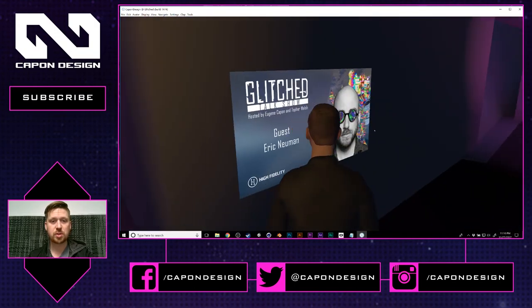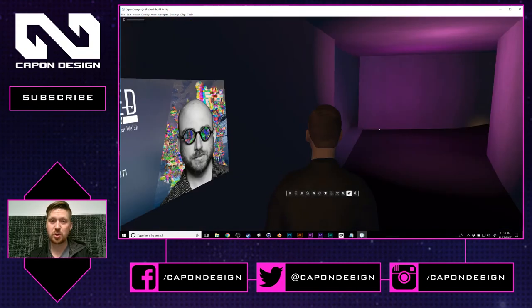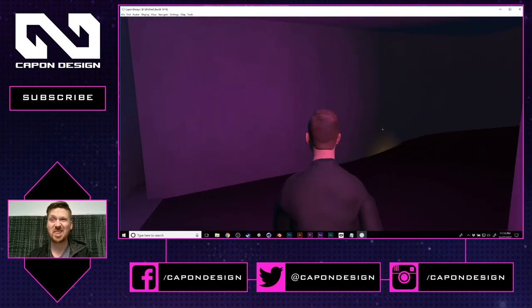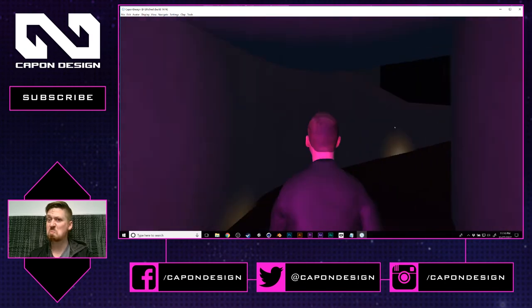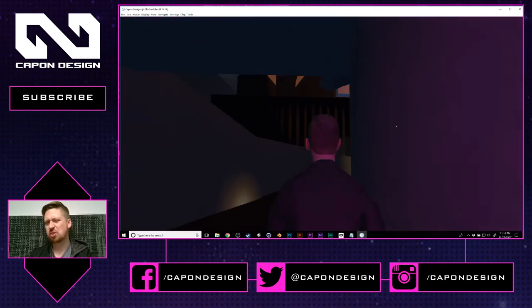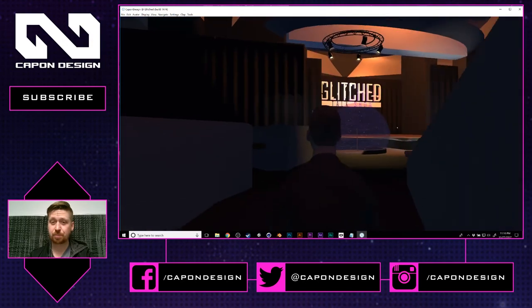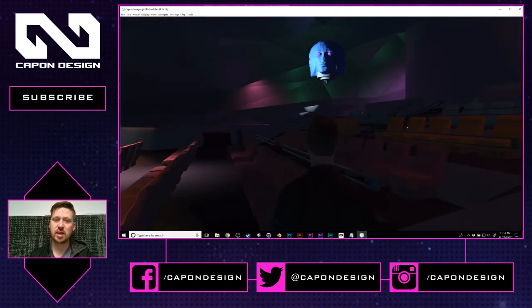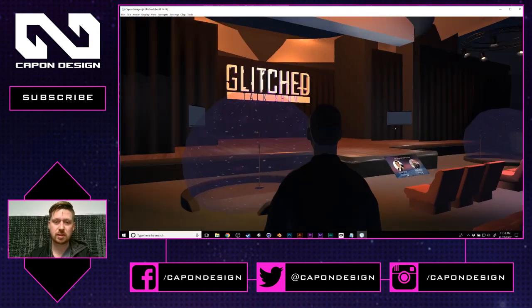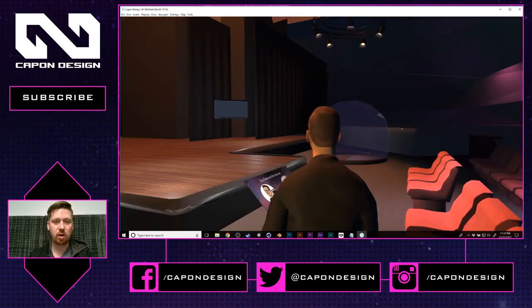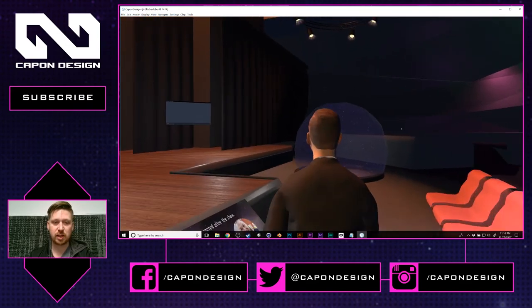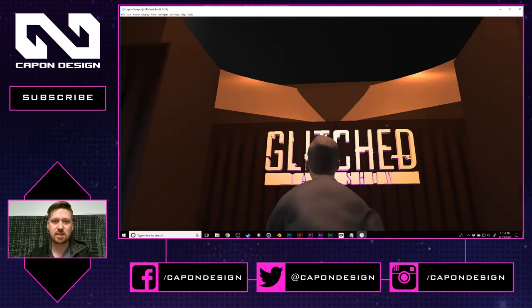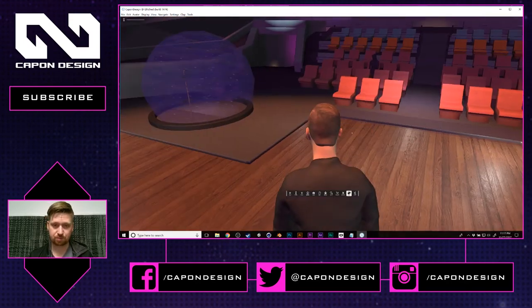It's a poster for our next guest — Eric Newman will be on today at 7pm, just if you wanted to come by and say hi. And this is the Glitched stage. We spent a lot of hard work making this place, pulling from other assets and making it our own.